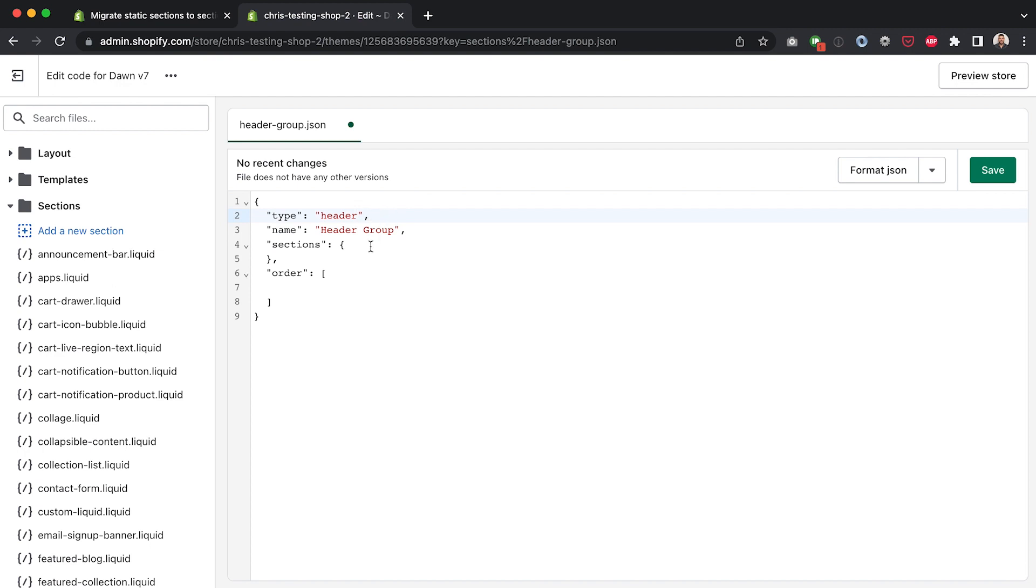Now what I'm going to do is copy across the sections that are statically included in the theme.liquid file into here because we need to store it in JSON. If it's statically stored then we can't change it in the customizer.